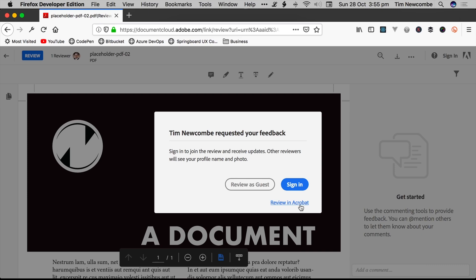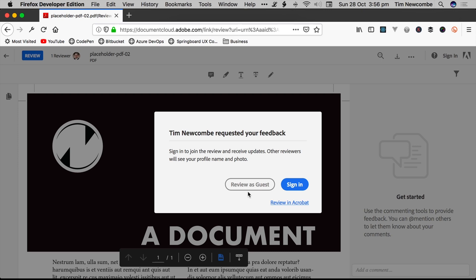Review in Acrobat is not really relevant to most clients, unless you're dealing with somebody who's actually set up correctly, who has an Adobe account, who has Acrobat, they're good to go. That's fine, click that, and it'll open it up in Acrobat, and they can just review it that way. If not, the one that most people are going to want to use is the Review as Guest button.